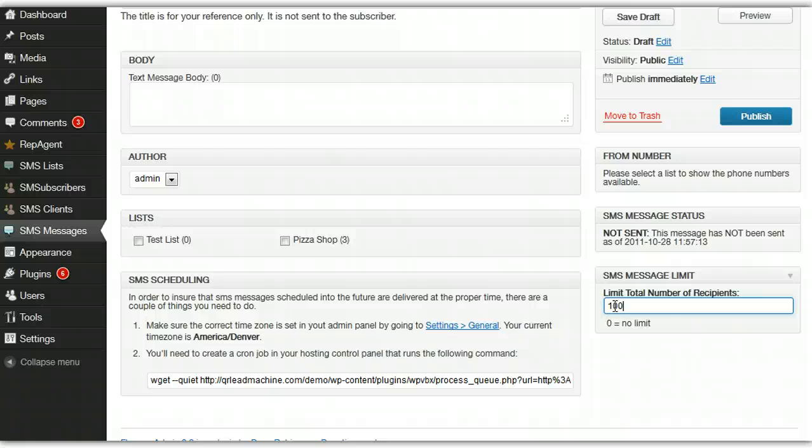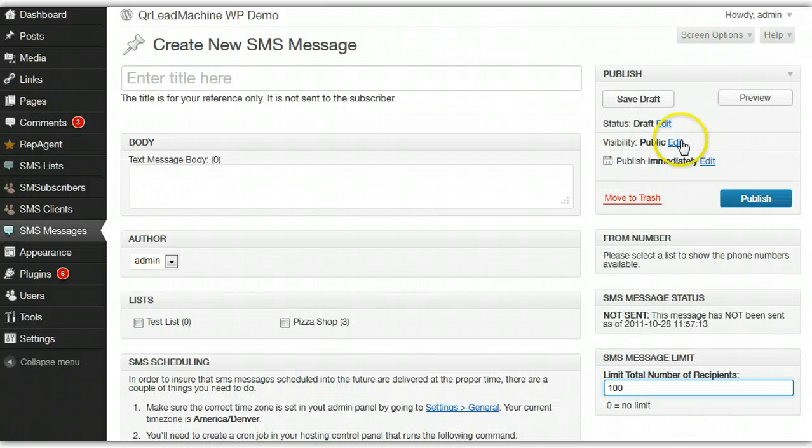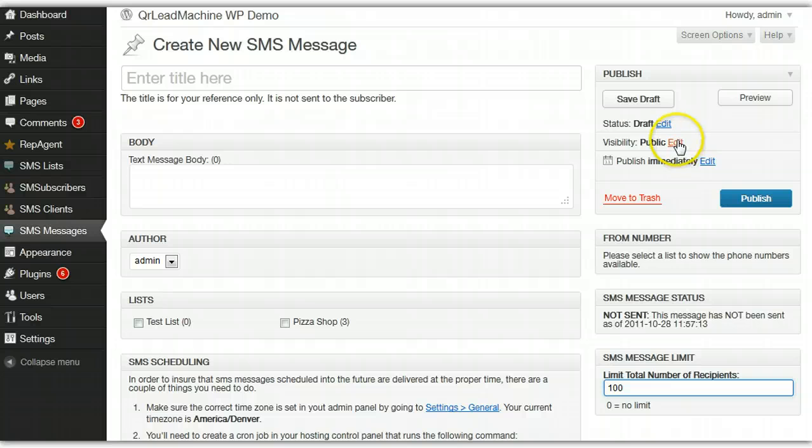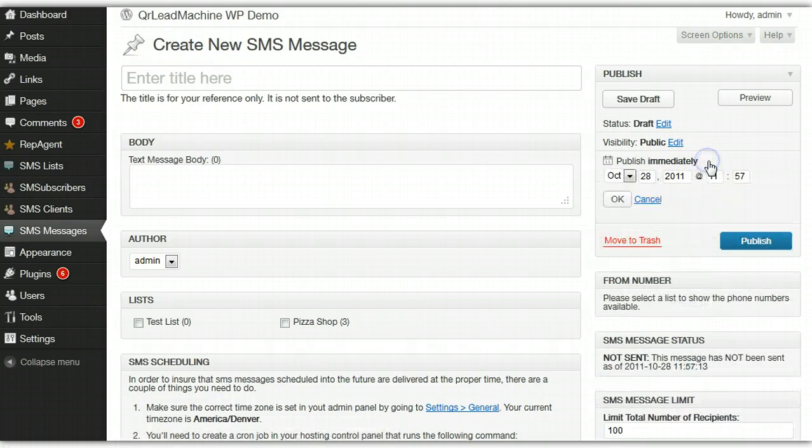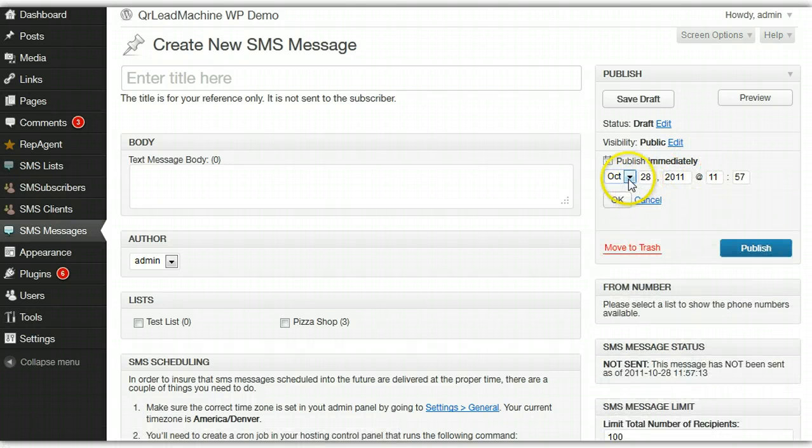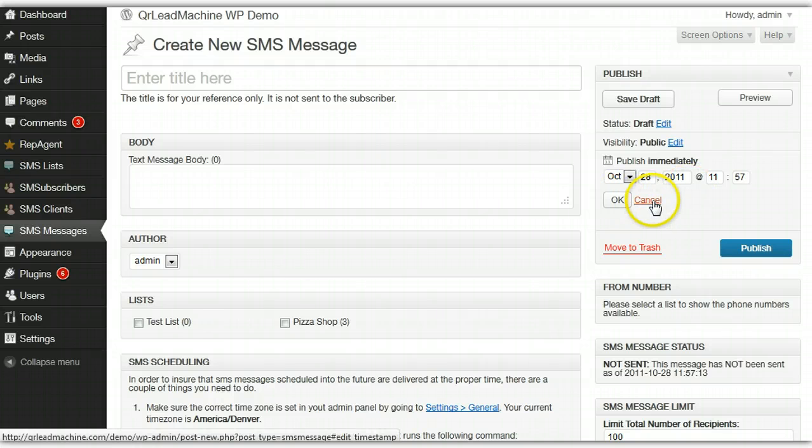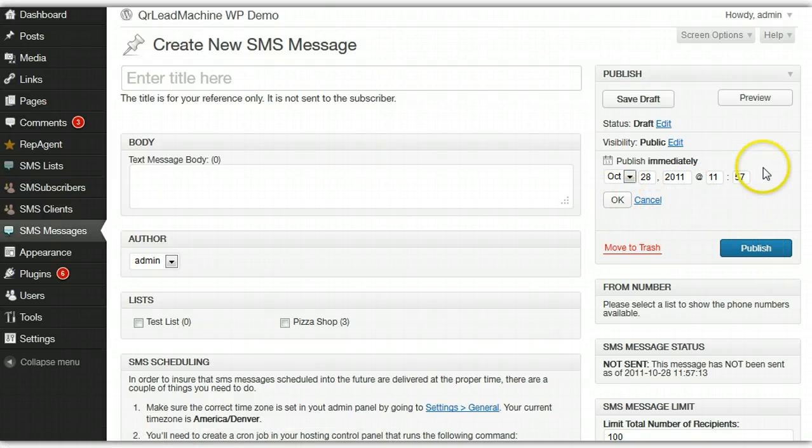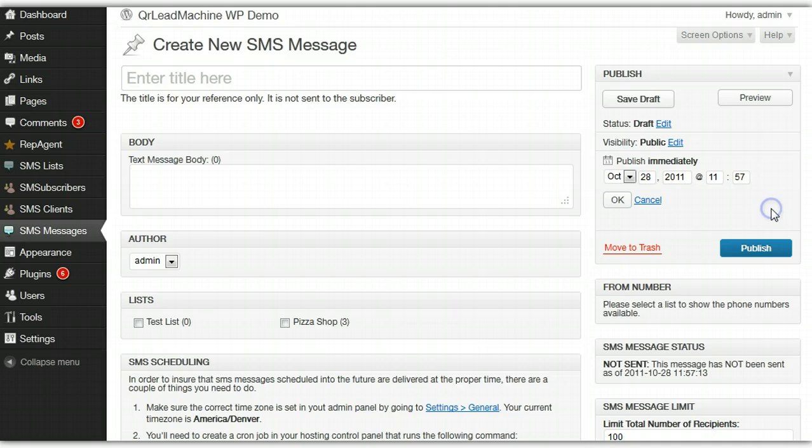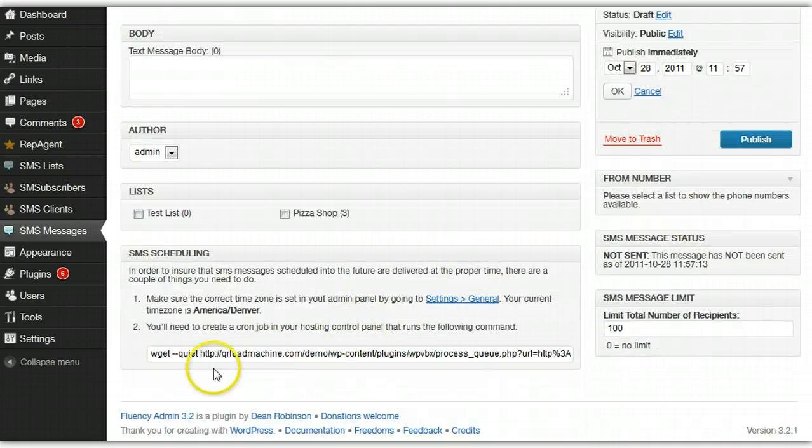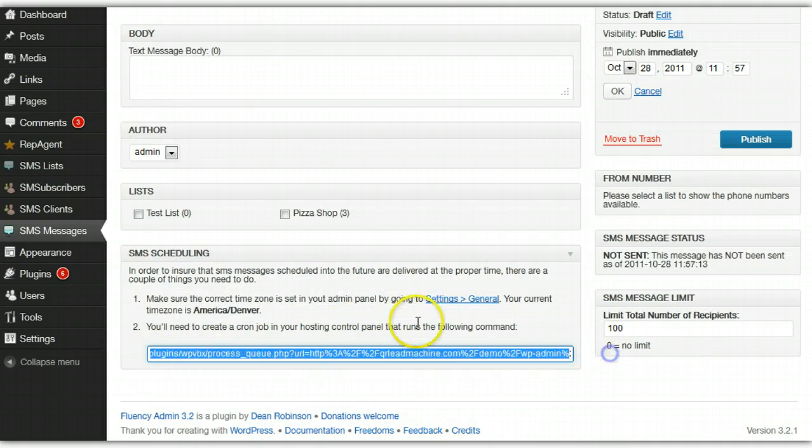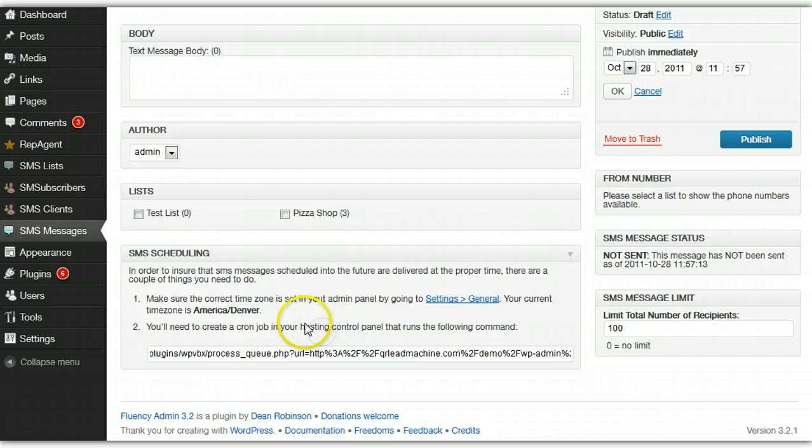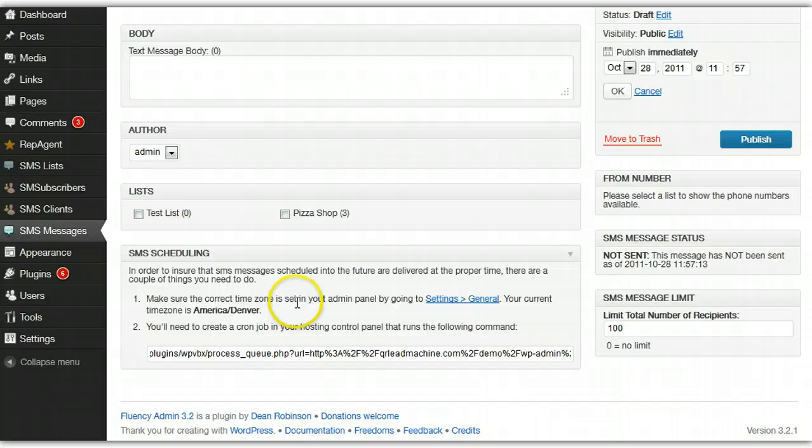That's a cool feature. And then you can schedule the messages under this feature here for publishing. You can set the date and time and hit OK, and then publish, and it will send that message in the future. Just make note of the cron settings that are outlined here for you. And of course, make sure that your time zone is set correctly in your WordPress setup.